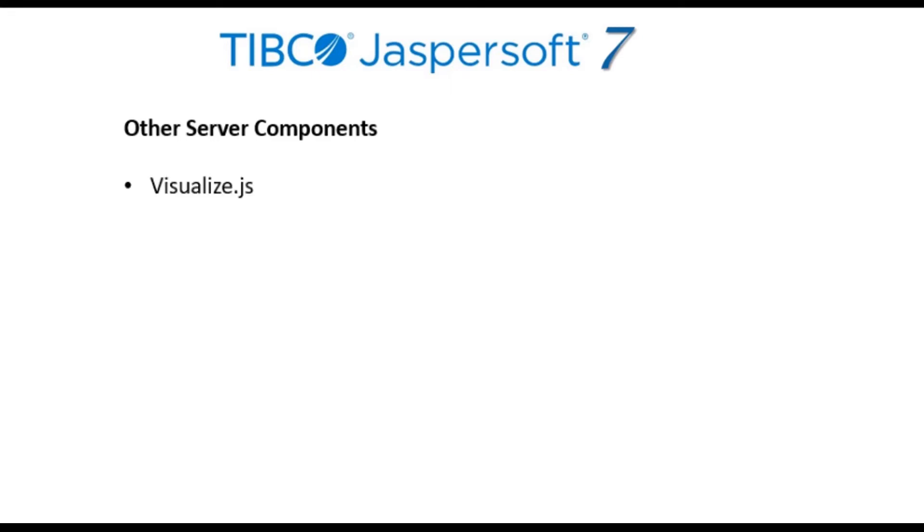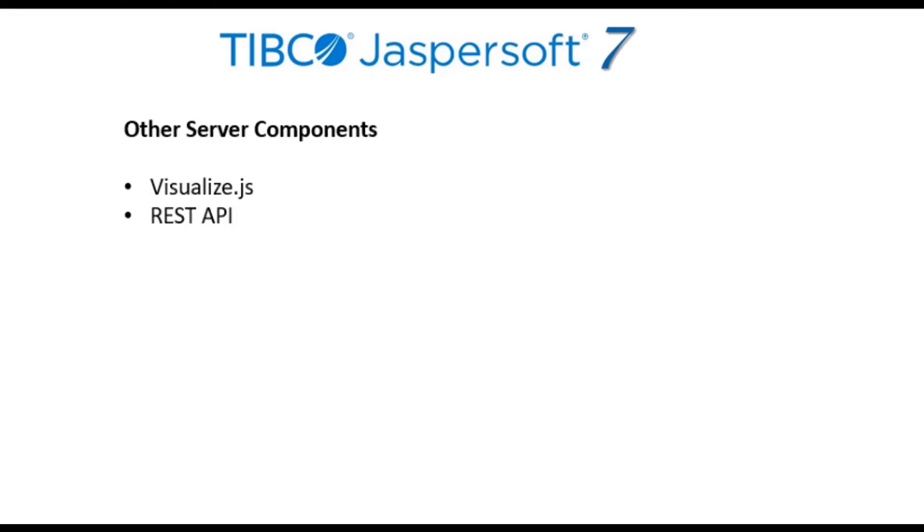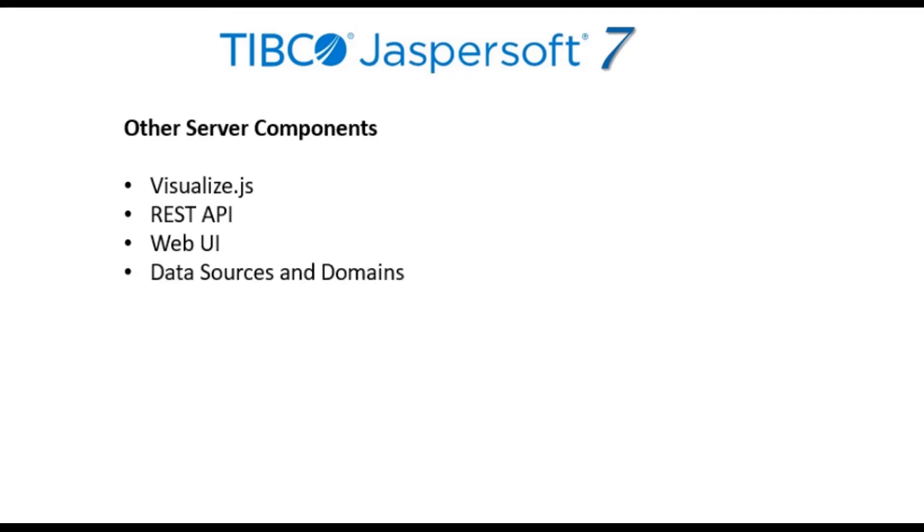Visualize.js, an award-winning JavaScript API that lets web page developers embed report content into their own user experience. This, combined with REST APIs and themable pages with cascading style sheets, provides a complete environment for embedding JasperSoft into a modern web application.